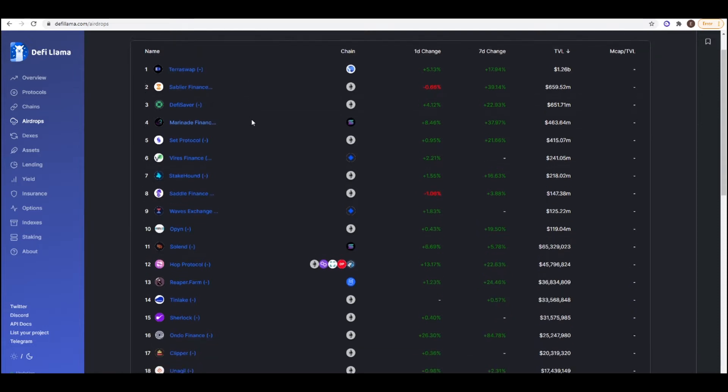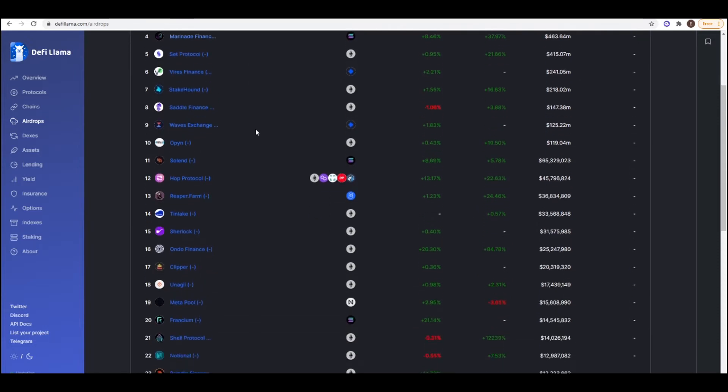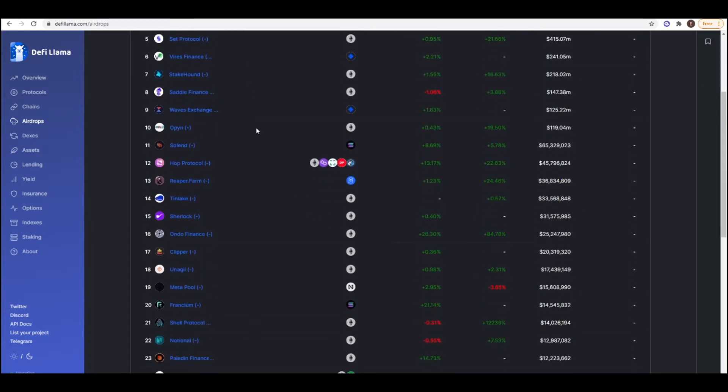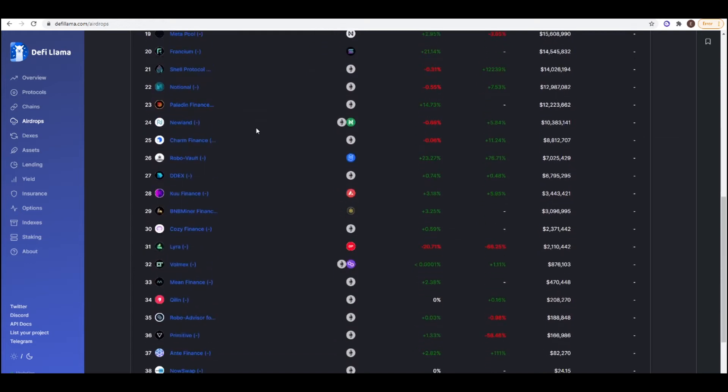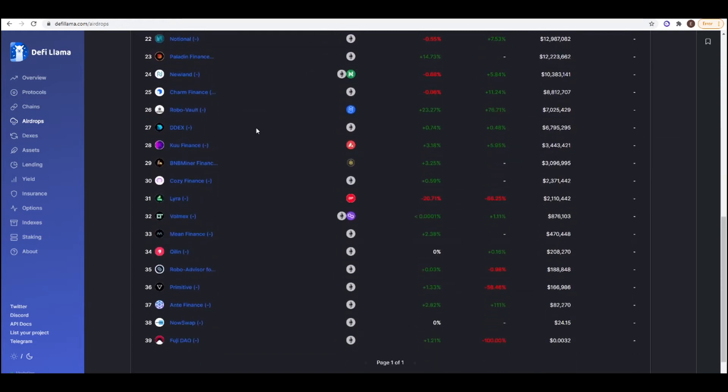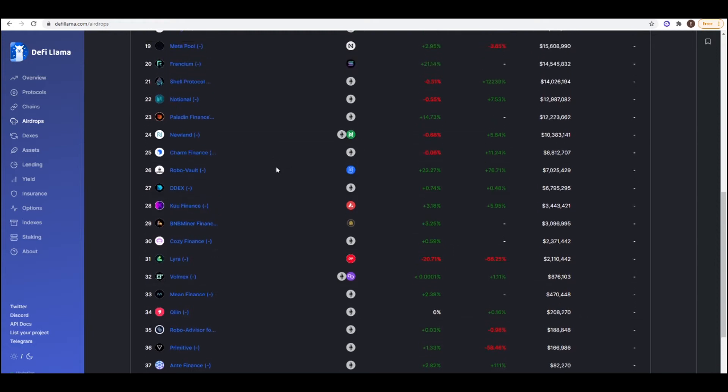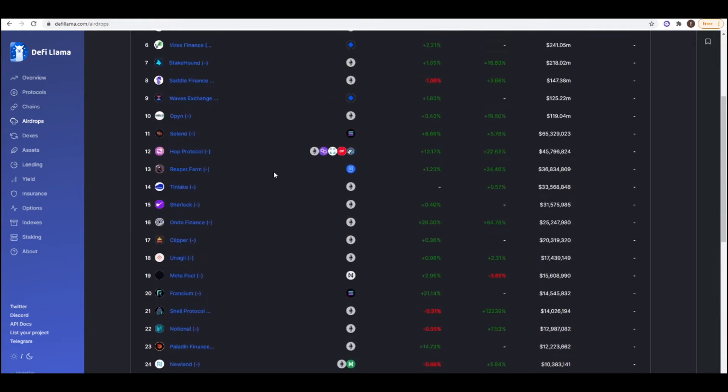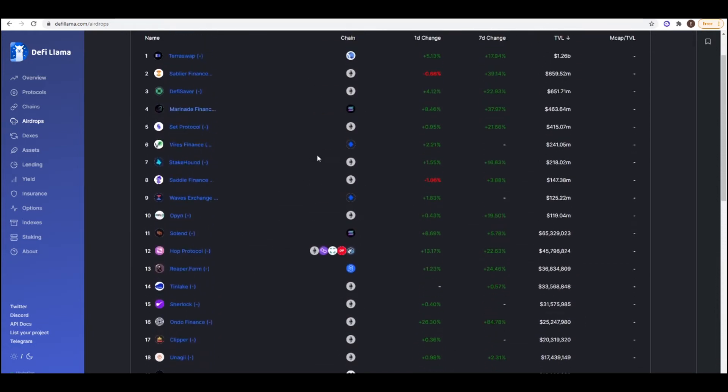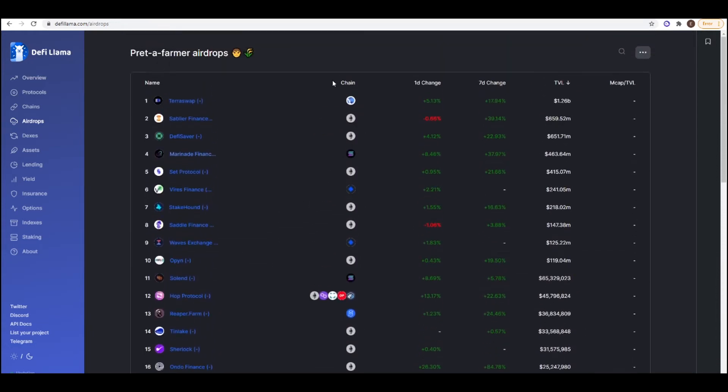And if we go down here, you can see that there are quite a few projects that are live on mainnet and currently don't have a token. So it's probably worth your time just to go ahead and use them. You can check what chain they're on and you can go on the particular project and see what they do.